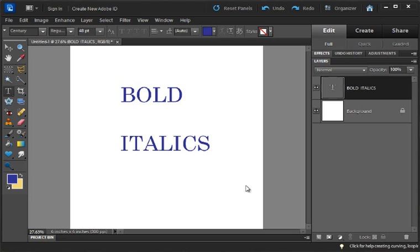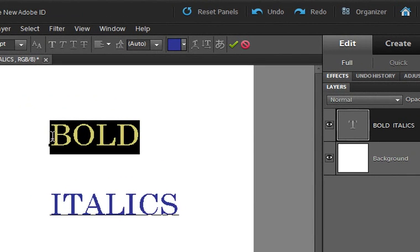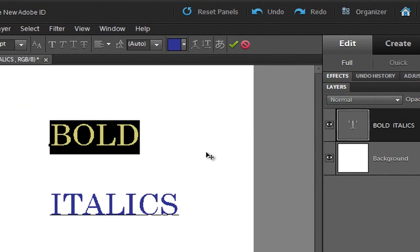And so this one, as you can read here, is on bold and italics. I'm on my text tool and I'm going to highlight the word bold now.